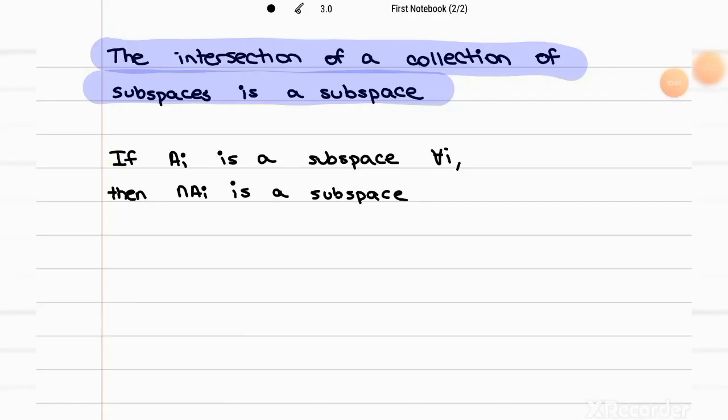This theorem states that if you have several subspaces that we call Aᵢ — so A₁, A₂, and so on — their intersection is also going to be a subspace.